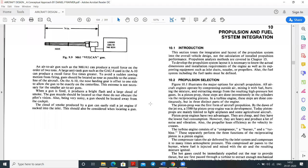In the propulsion and fuel system integration, air is sucked in through the compressor where it is compressed. By compressing the air, we are increasing the pressure — this type of compression is called isentropic compression, which is an adiabatic and reversible process. Once compression occurs, the air is sent to the combustion chamber where air and fuel mix, and pressure remains constant — this is called an isobaric heat addition process.